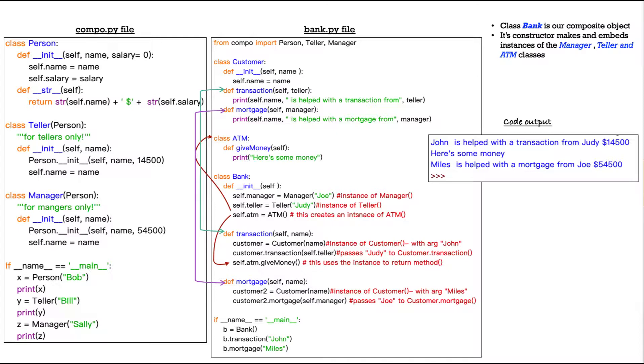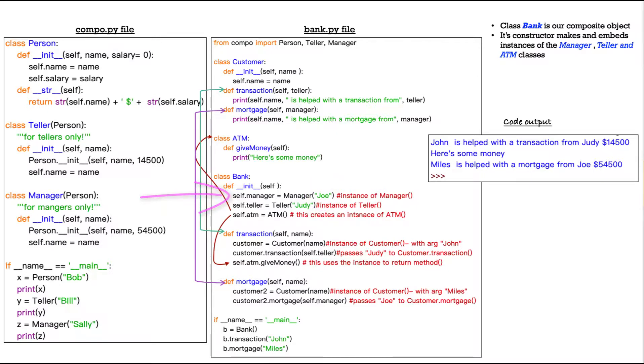We're passing the name Joe, because we're looking at the self dot manager variable, which equals an instance of the manager class from our compo dot py with the argument of Joe. So that's how we get that.